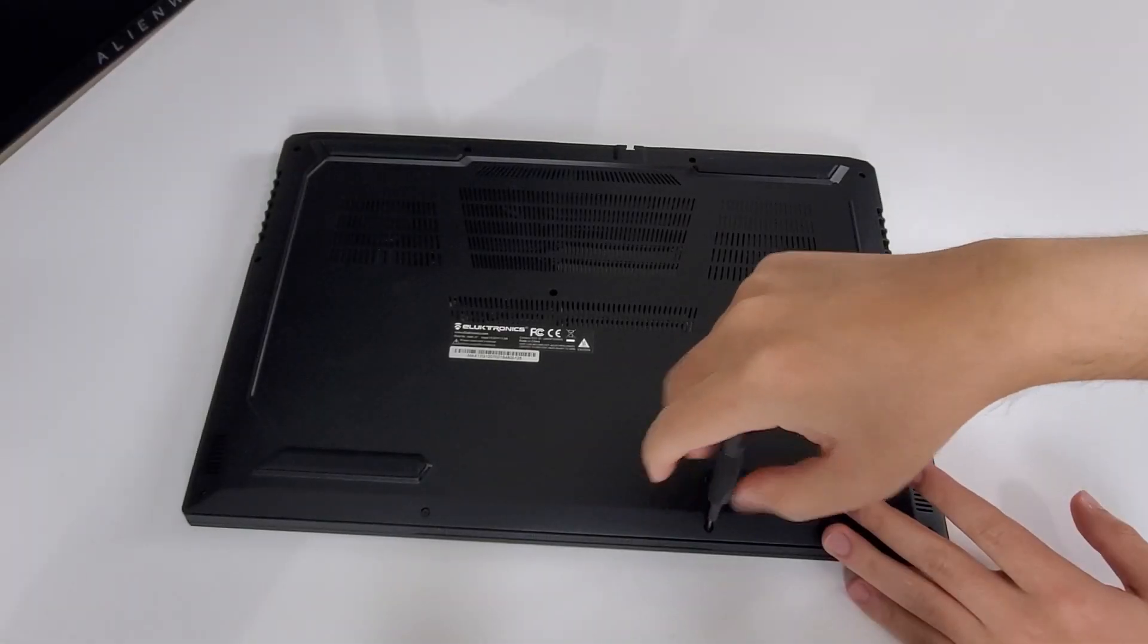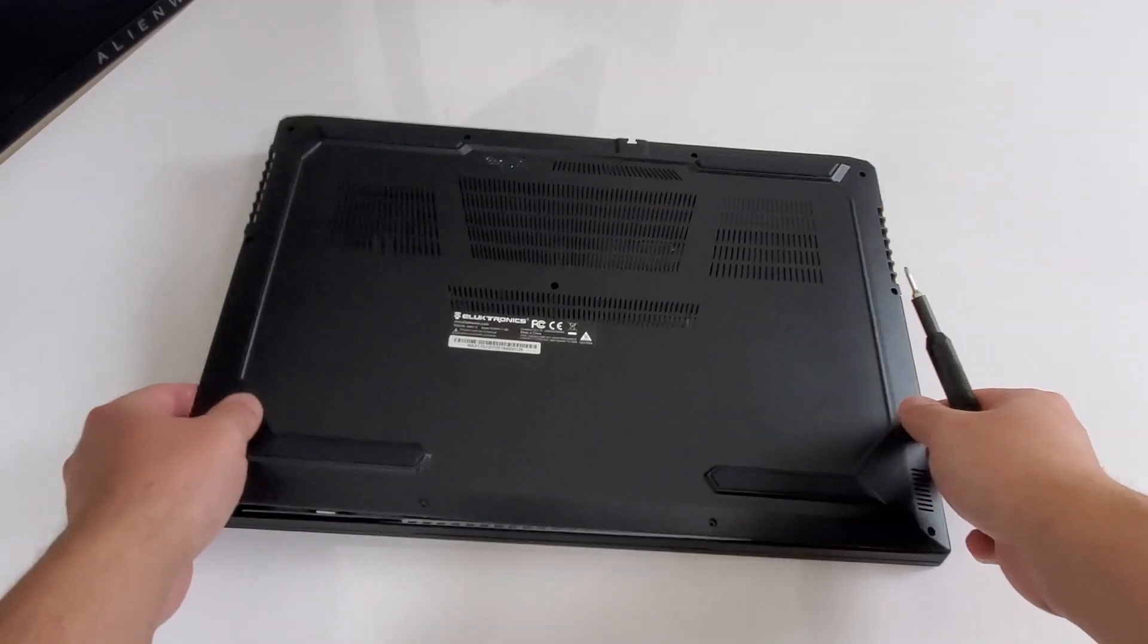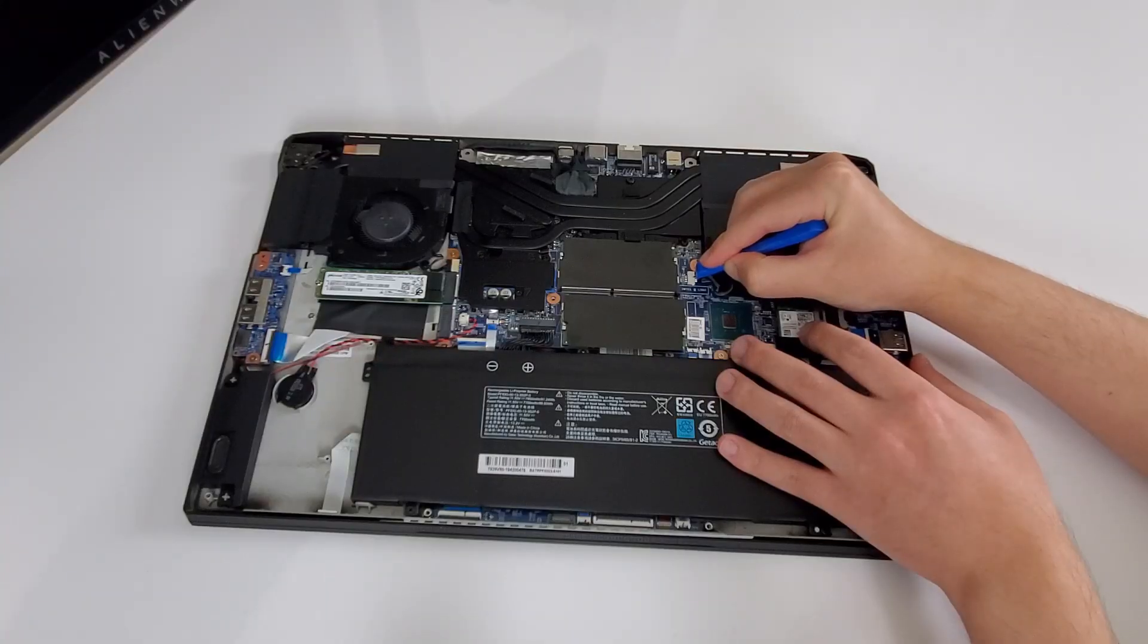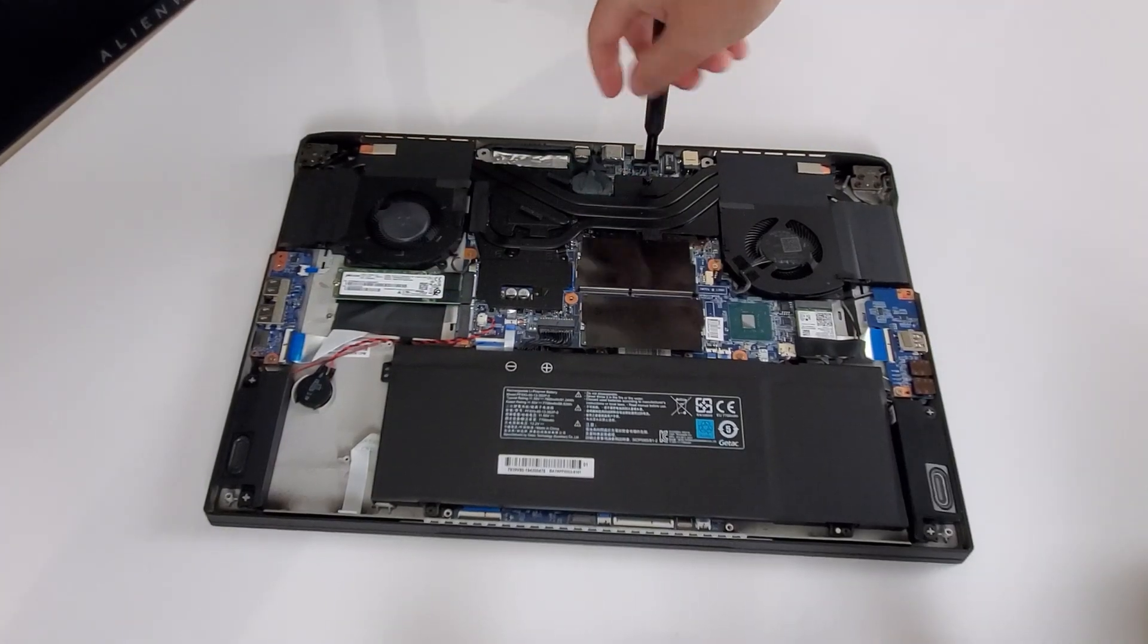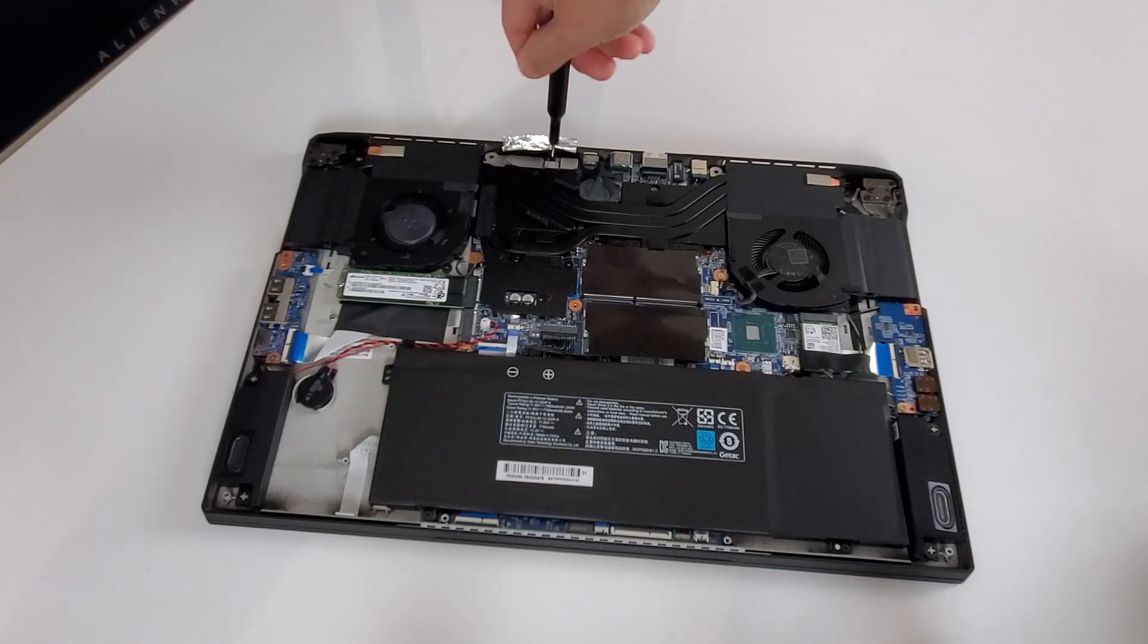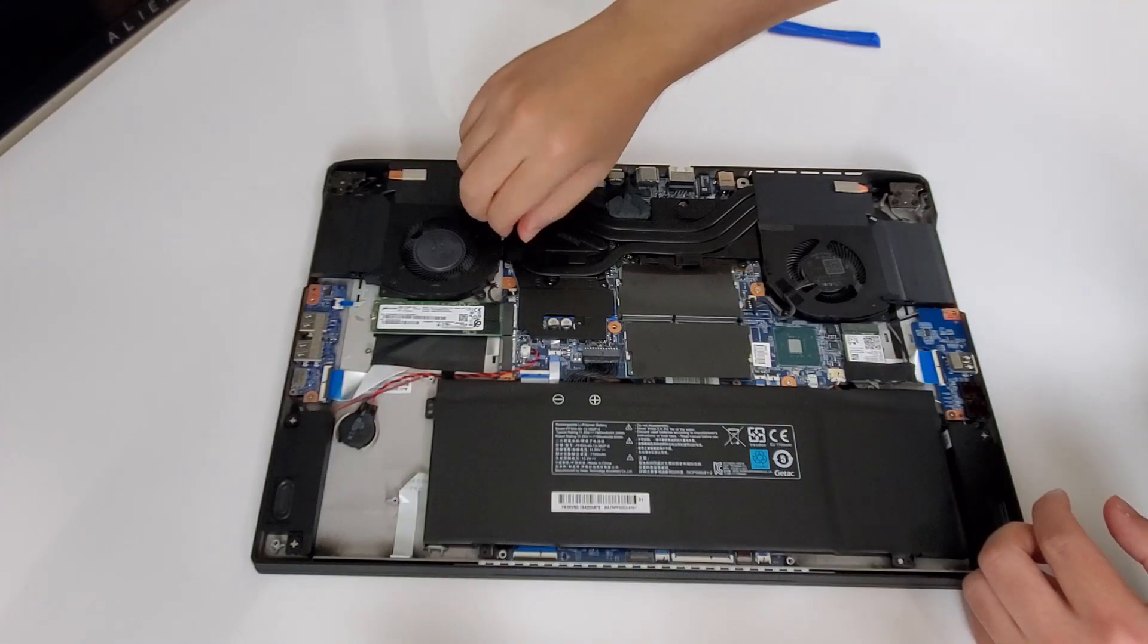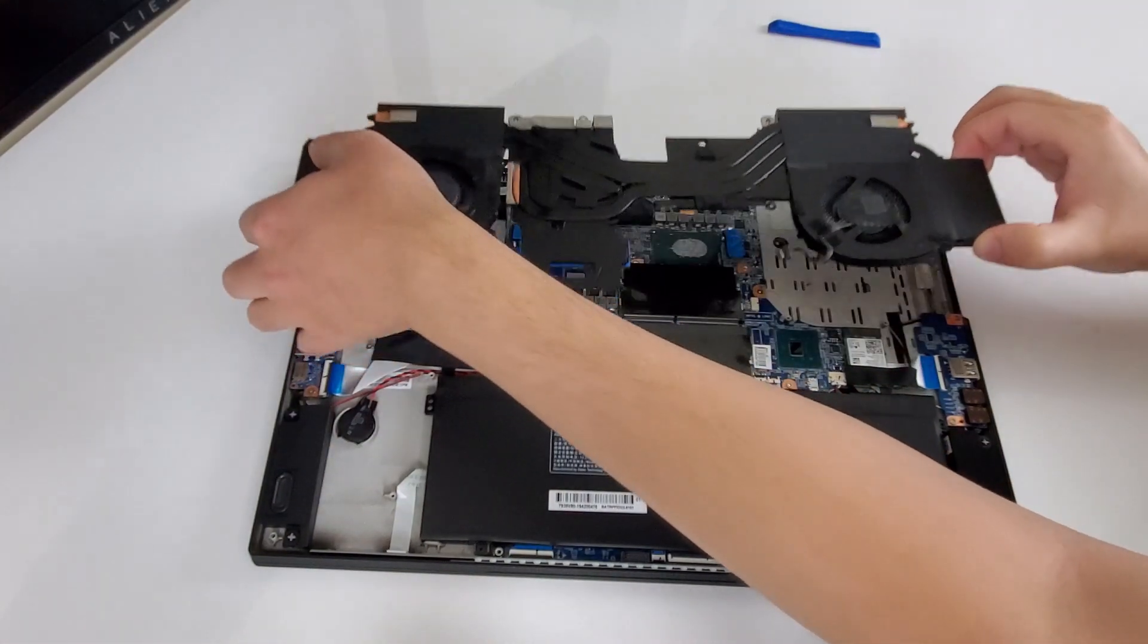Now, reapplying the thermal paste is pretty straightforward. First, you have to pop open the chassis. Then, unplug the fans and the battery cable. And from there, remove all the screws from the heatsink and the fans. Screw number 4 for the heatsink is located underneath the tape. After removing both tapes from the heatsink, gently lift the whole thing up.